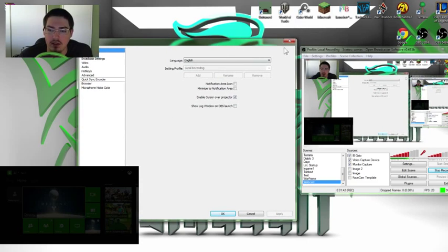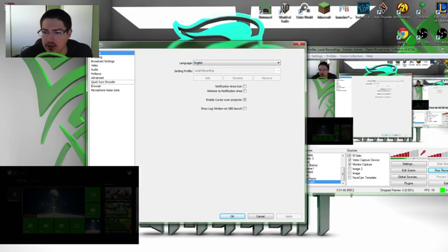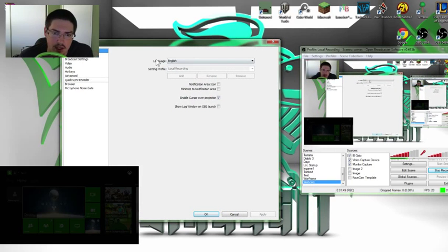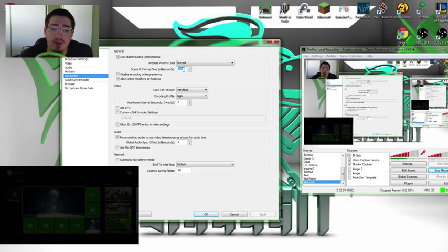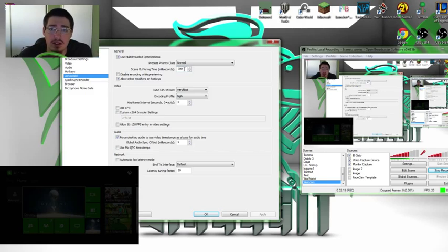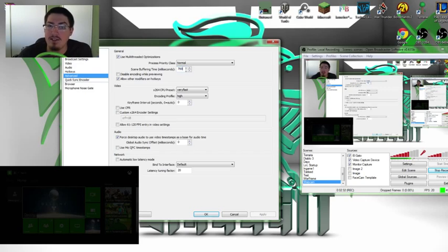Let's go ahead and jump into your settings. You go to Settings, then go to the Advanced tab on the left side of your settings screen. Make sure your scene buffering time is 700. I know Twitch tells you, if you're live streaming, to set it to 400, but if you're using the Elgato GameCapture HD, make sure you set it to 700. I'm not sure exactly why this even makes much of a difference.